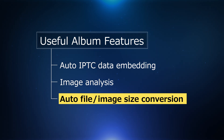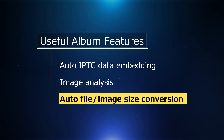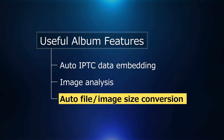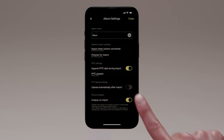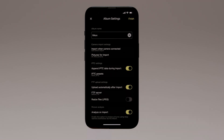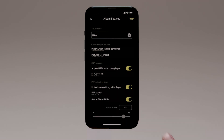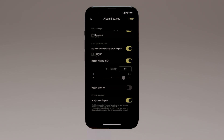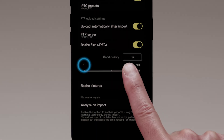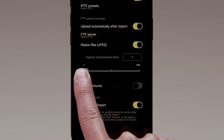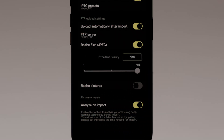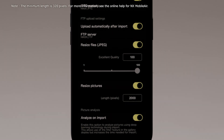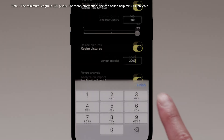If desired, you can automatically resize imported JPEG pictures for upload to the FTP server, reducing their file size. Selecting Upload automatically after import in the FTP Upload Settings pane reveals a Resize Files JPEG toggle. Enabling Resize Files JPEG reveals a slider that you can use to choose the compression ratio, from 1 (lowest quality) to 100 (highest quality). The lower the quality, the smaller the file size. Enabling Resize Pictures lets you resize pictures by entering the length in pixels. The smaller the picture, the smaller the file size.